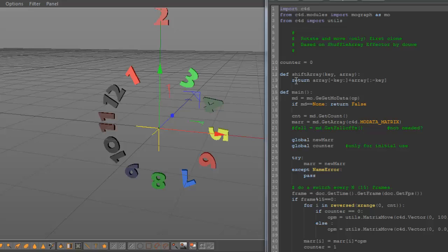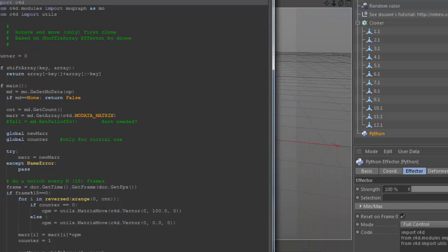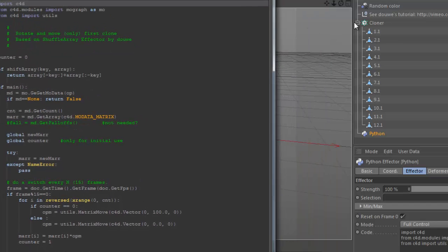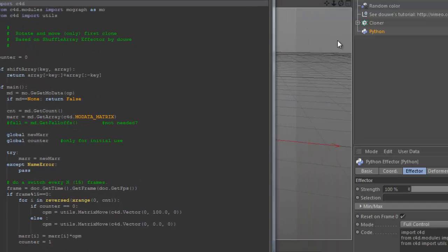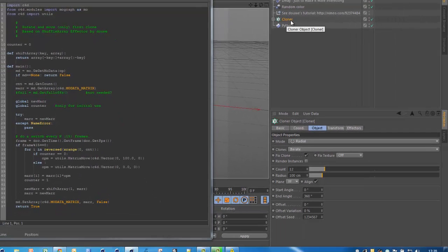This is the Python way to rotate whatever you want. So what you need to do is we have to get the MoGraph data.